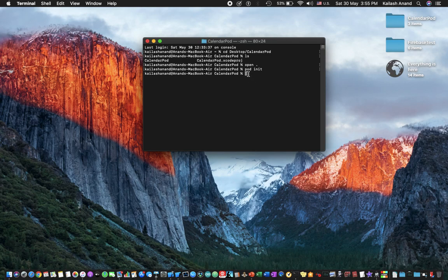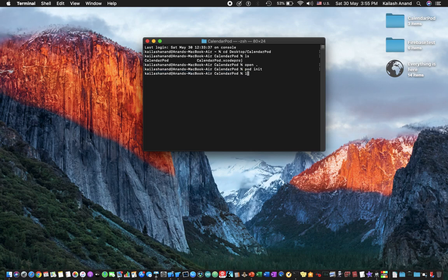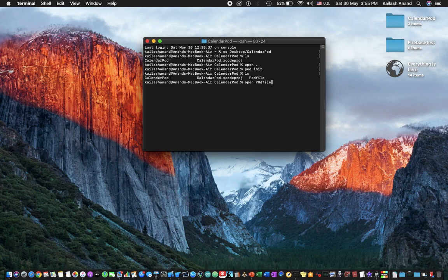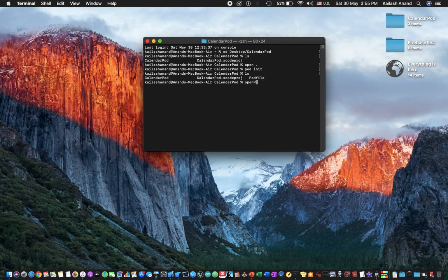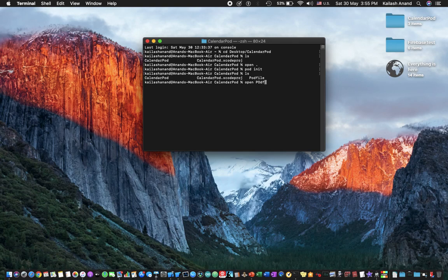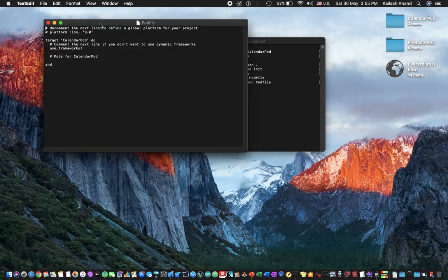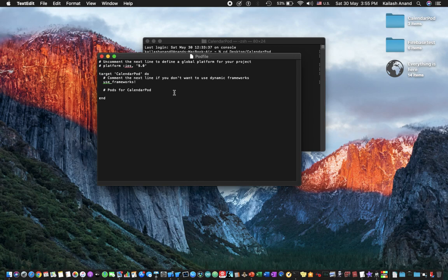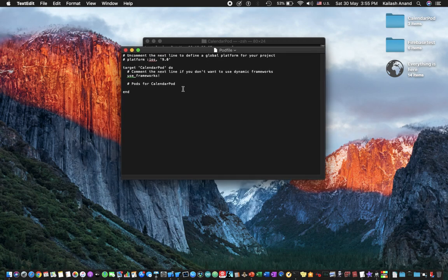So the pod init is now completed and now if I list you'll notice there is this new pod file. I'm going to go ahead and open that particular pod file. So let me just type open podfile, hit enter and now you should have this text edit window open up.